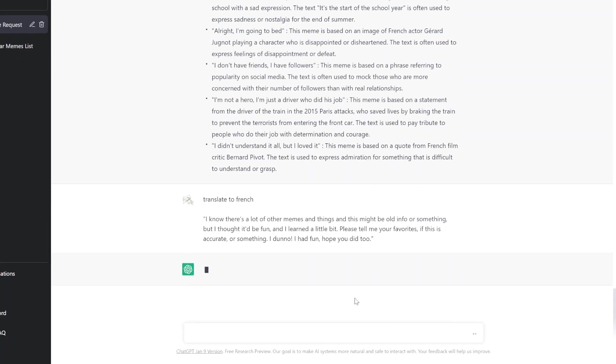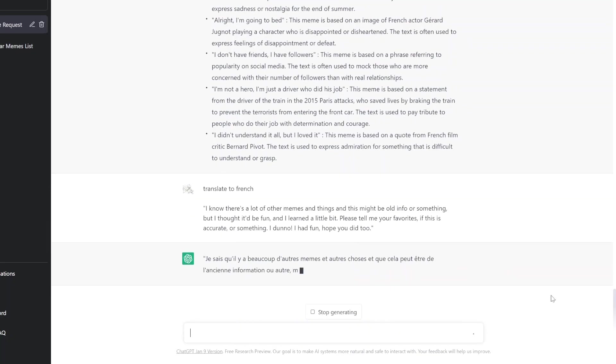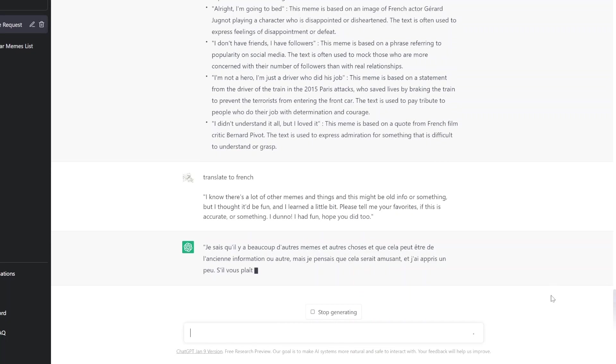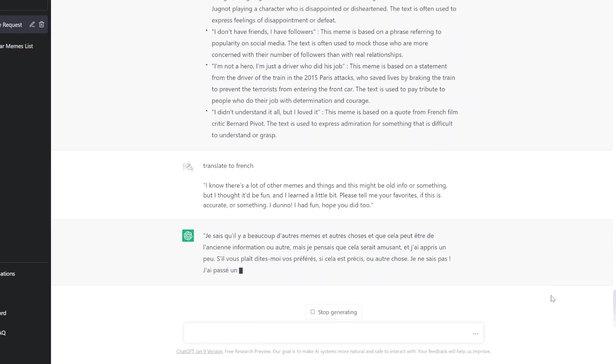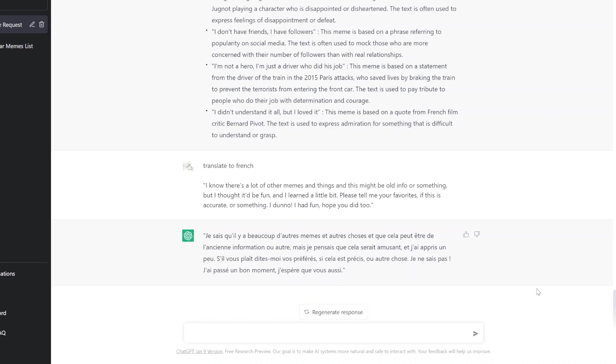Je sais qu'il y a beaucoup d'autres memes et autre chose, que cela peut-être de l'ancienne information, mais je pensais que cela serait amusant et j'ai appris un peu. S'il vous plaît, dites-moi vous préférez si c'est précis ou autre chose. Je ne sais pas. J'ai eu un bon moment. J'espère que vous en avez aussi. Merci beaucoup pour regarder la vidéo. Bye bye et salut.